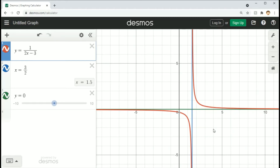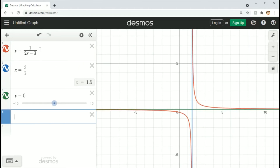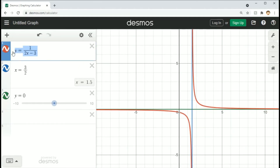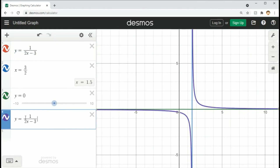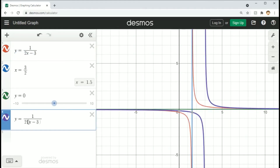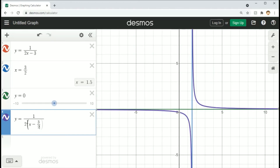I'm going to show that this graph is exactly the same as when I factor the 2 out of the denominator. Looking at the transformations, we have a horizontal compression by a factor of 2 and a slide of 3/2 to the right.